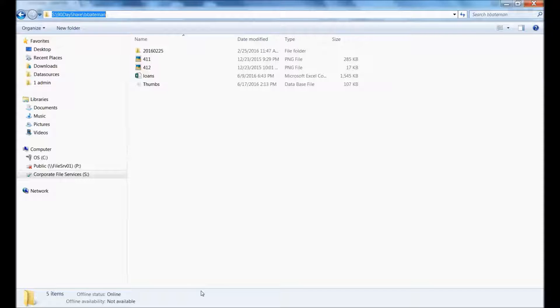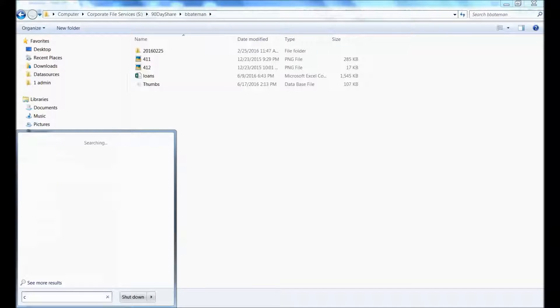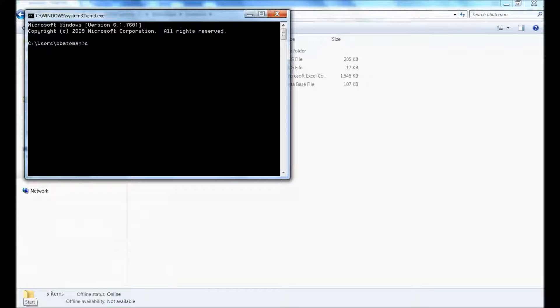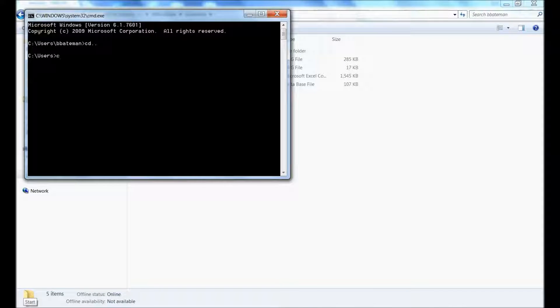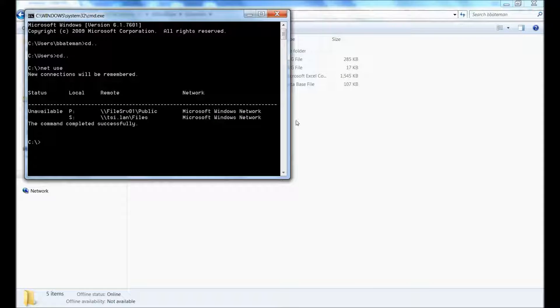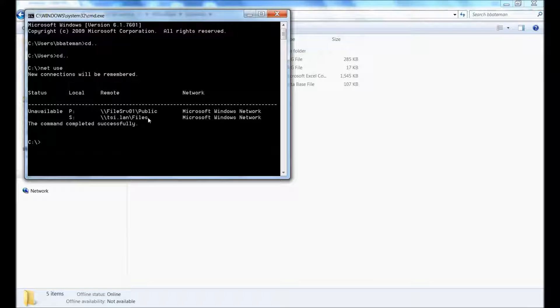So in order to get the UNC path, you've got to open up this thing called the Command Prompt. So to open up Command Prompt, you just type in CMD, then you navigate back to the root, I type in CD period period, and the root is just the C thing, then you type in Net Use, and it shows you all of your shared drives with their true UNC path name here.